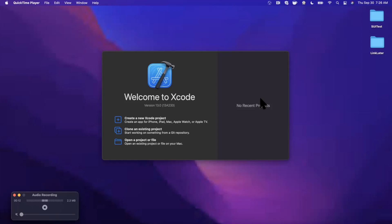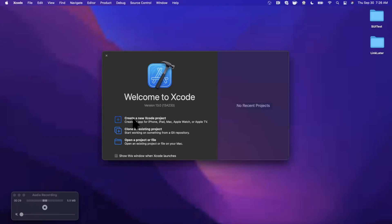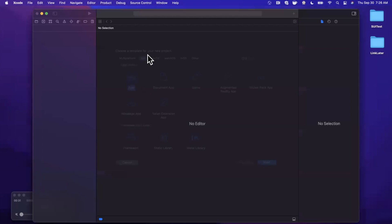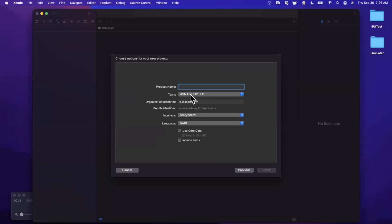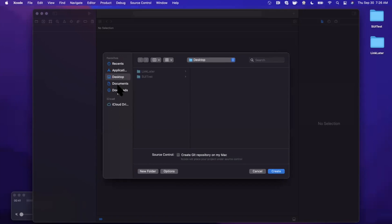Welcome back. In today's video we're going to be learning about the didSet feature in Swift. It's been a while since I've done a video — been very busy. If you're ready, drop a like below and hit subscribe. Let's talk about what didSet is and do some examples. We're going to work directly in Xcode and create a new project with an app template under iOS using UIKit and Storyboard.